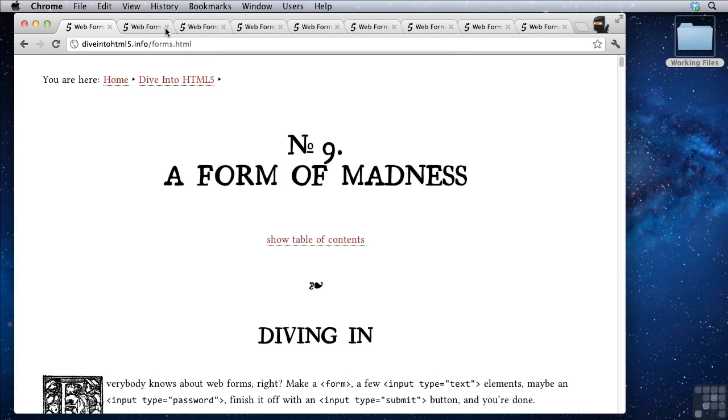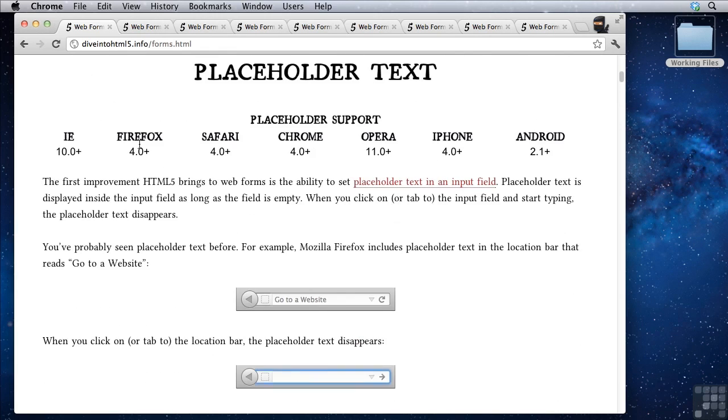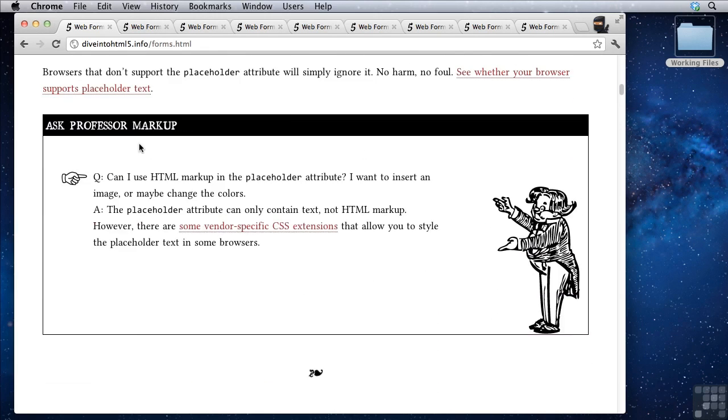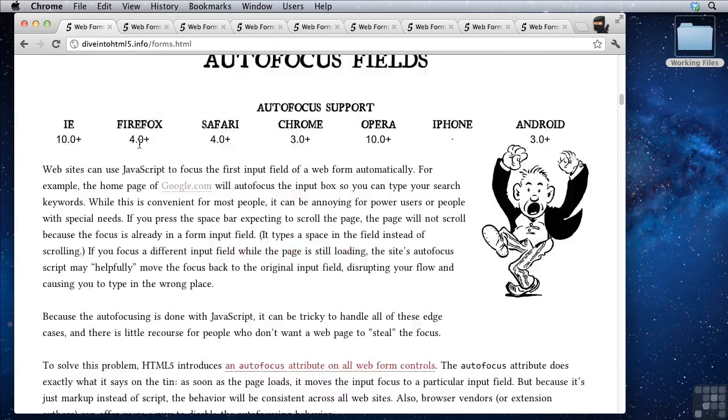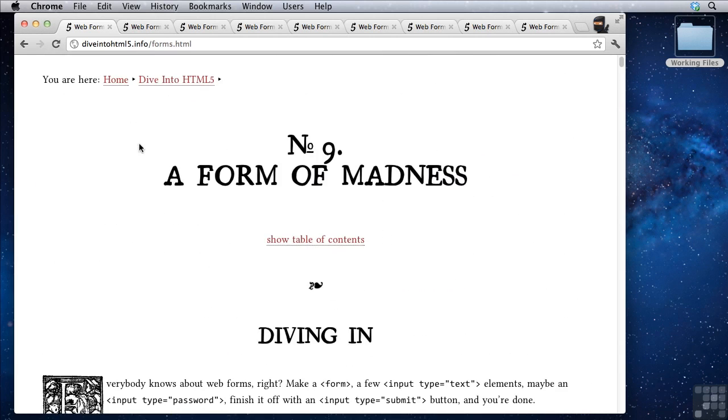Now I have a number of tabs open but each one of these tabs is simply a different part of this same page. So if you keep scrolling down you'll get to all of the different parts of the page that I'll be talking about.